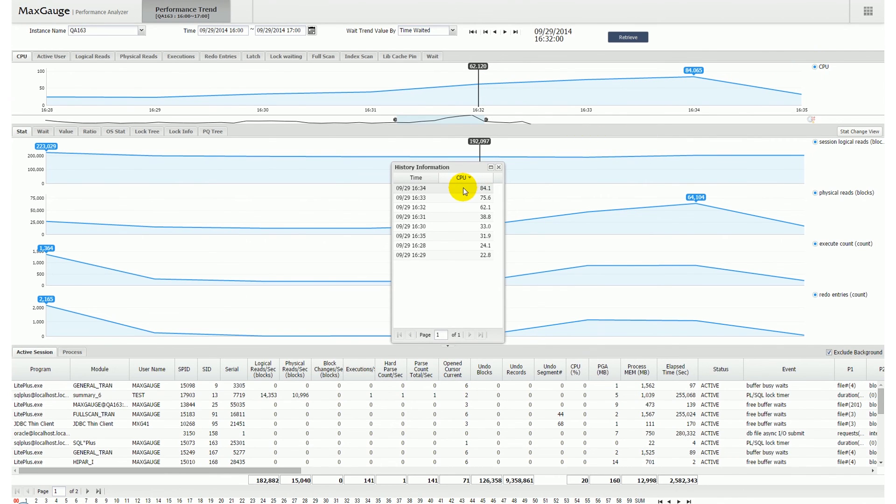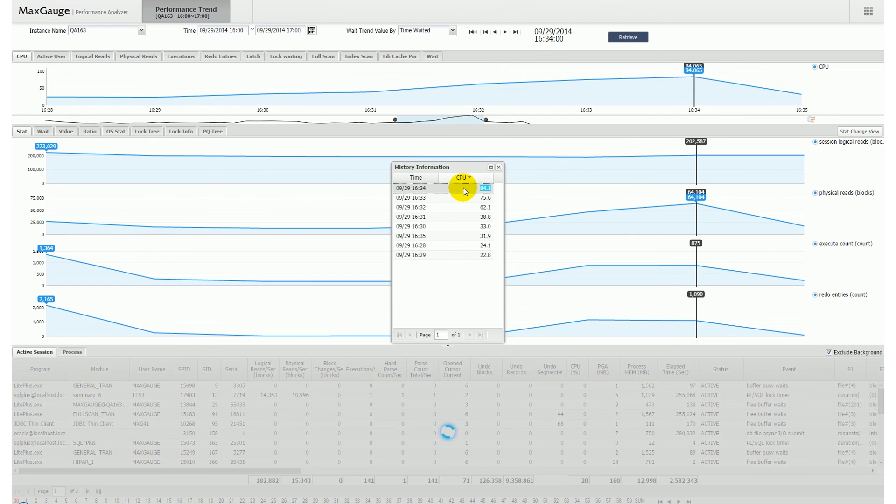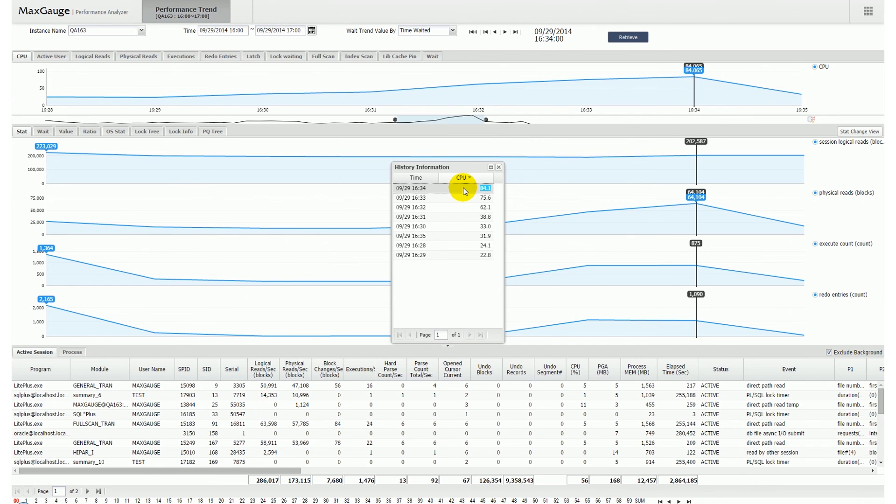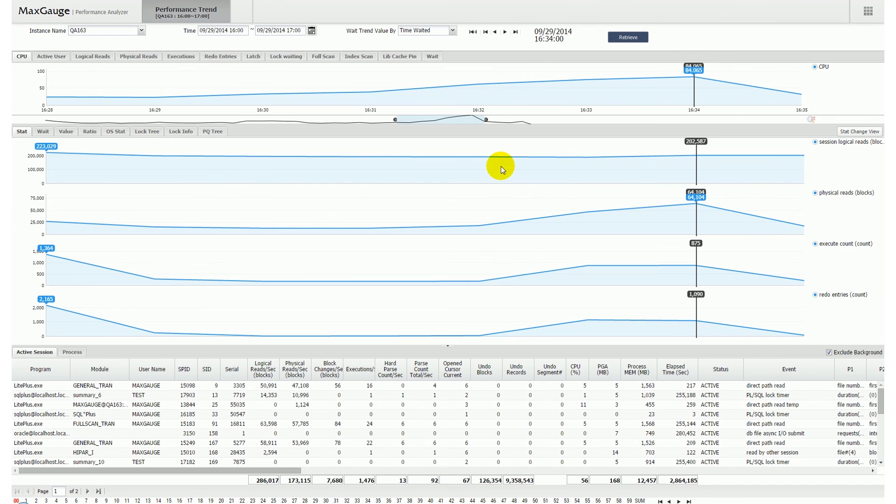Max Gauge also provides the function which allows you to analyze recent performance history for the corresponding time period in great details, by dragging the graph area within the trend chart frame and connecting it with the Max Gauge Performance Analyzer.